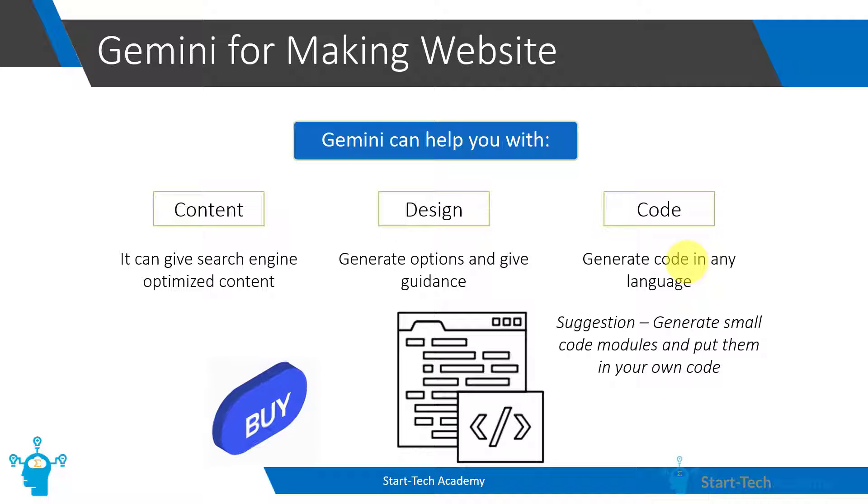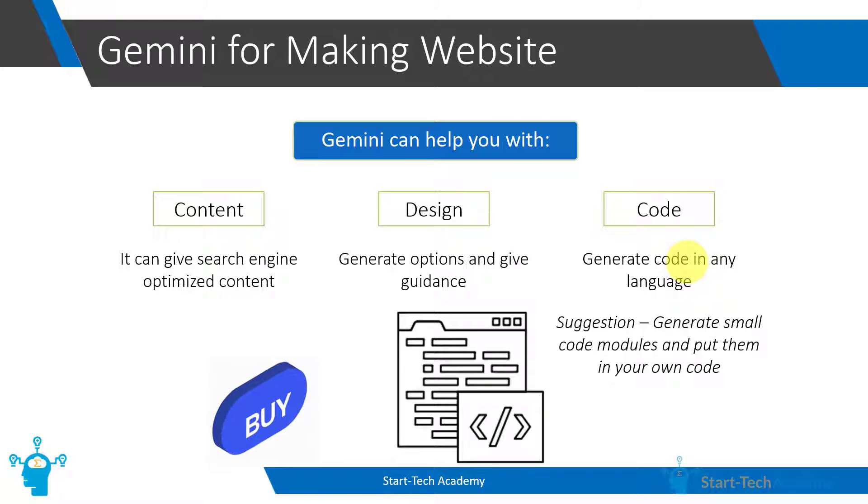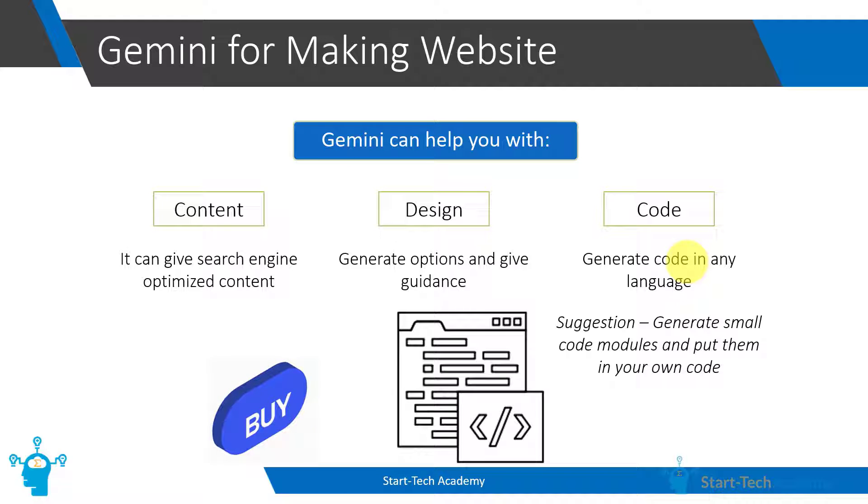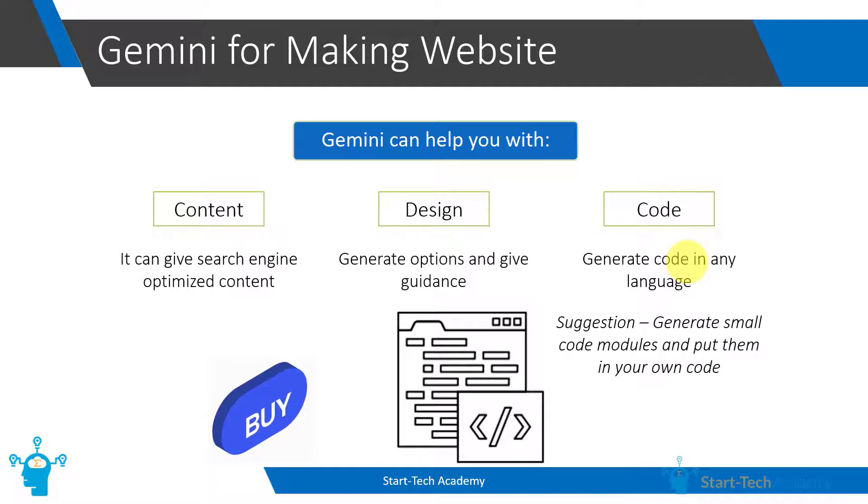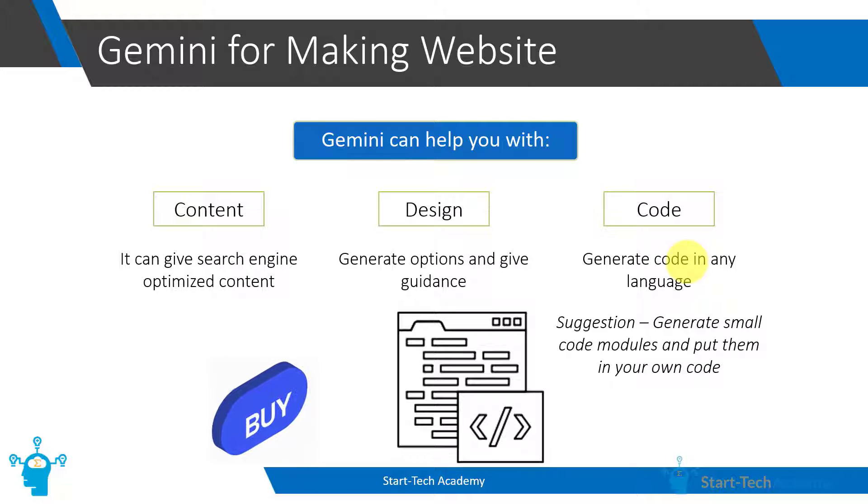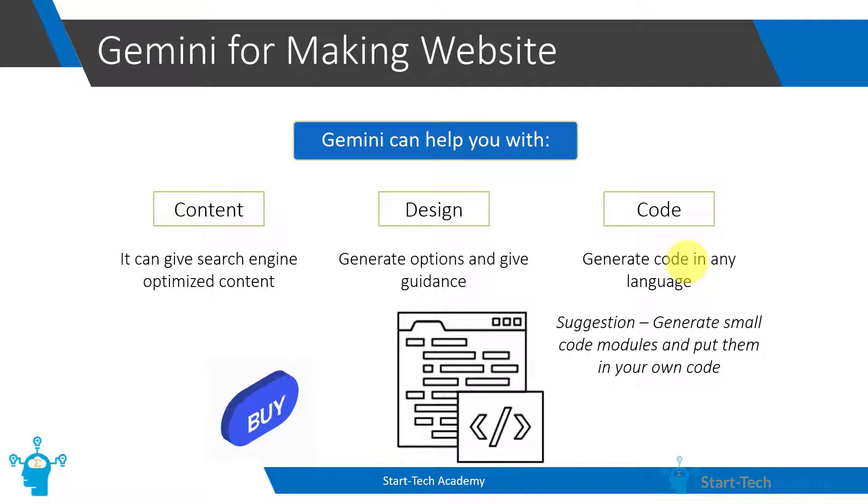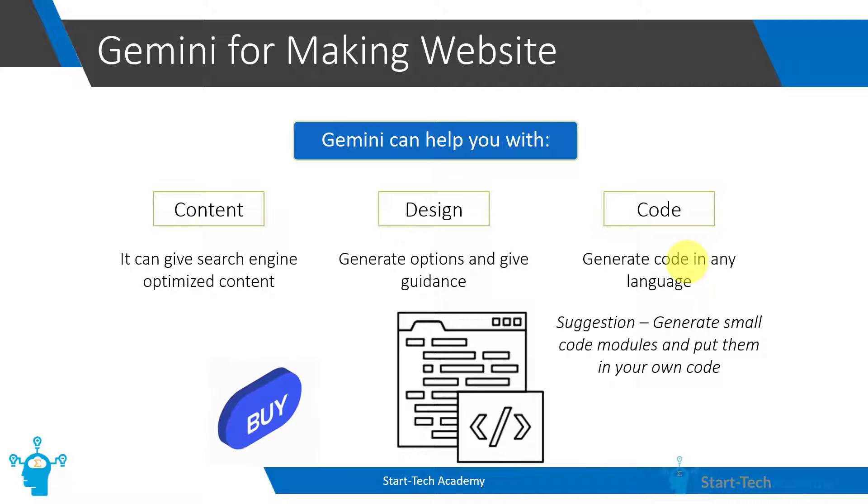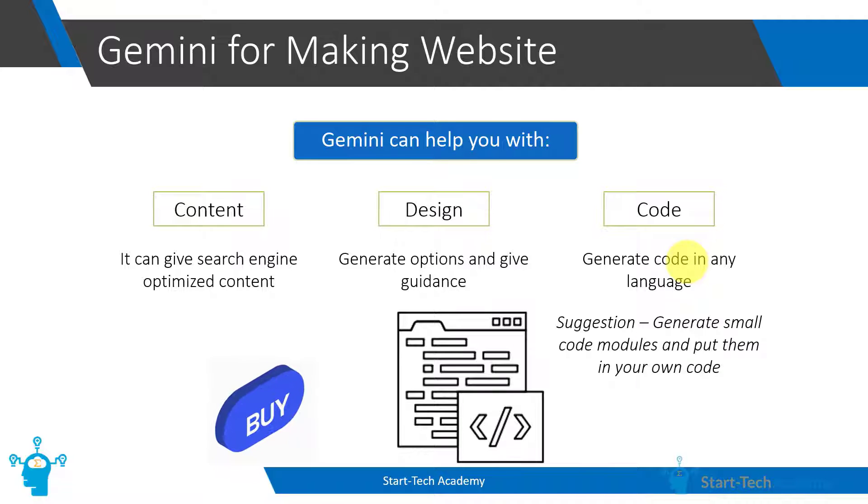Now just to show you the capabilities of Google Bard, I will ask it to create an informational website of my brand StarTech Academy. All the things here will be generated by Google Bard, that is code, design, and content. In real life, we will need to do a lot of things to make it usable. But with this demonstration, you will see the capabilities of Google Bard. So let's go to Google Bard now.